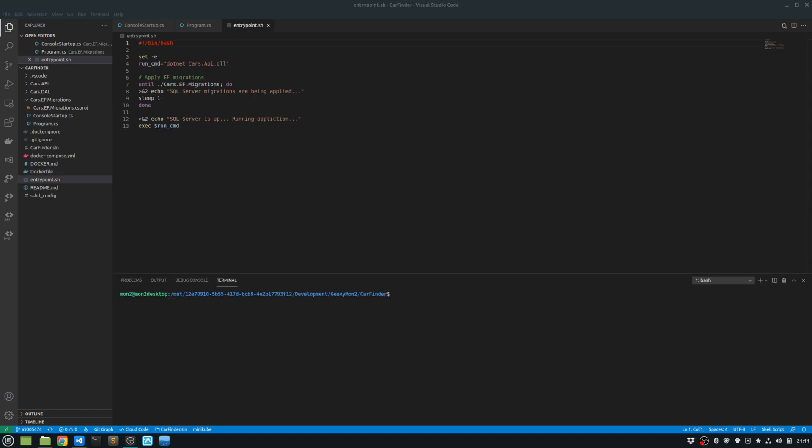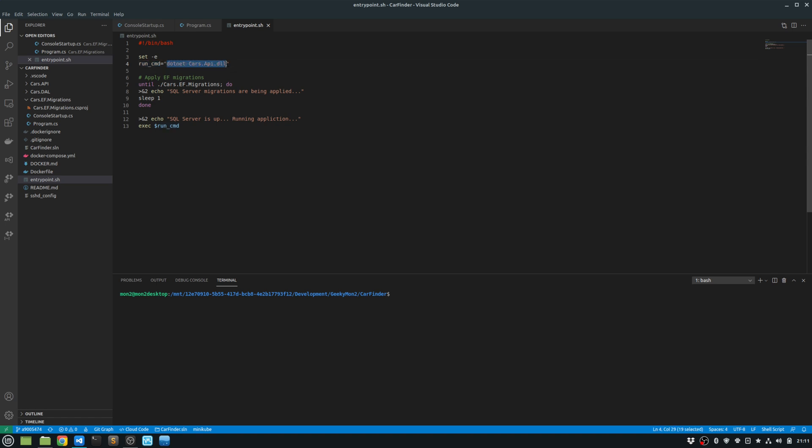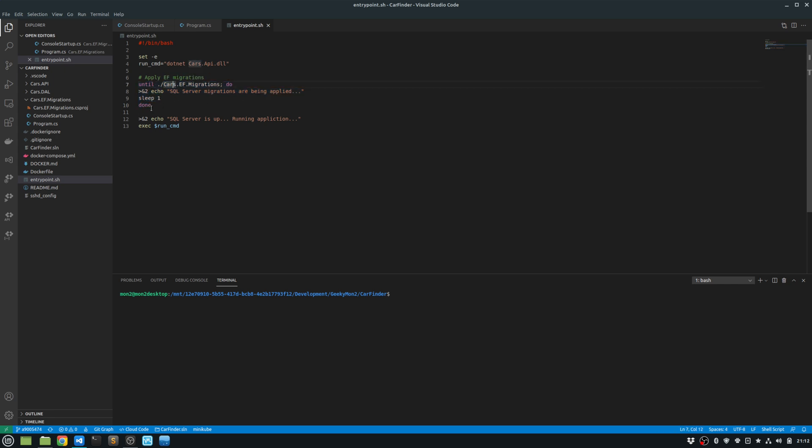So looking at my entry point script, what I want to achieve is I don't want to run my application until my migrations are completed. So what I do over here is I define a variable called run_cmd, which is the dotnet command to run my project. And then I run the migrations. And until that is done, I keep on sleeping until that completes. And then once that is done, then I execute my run command. So that will run my dotnet cars API project only once the migrations have finished.